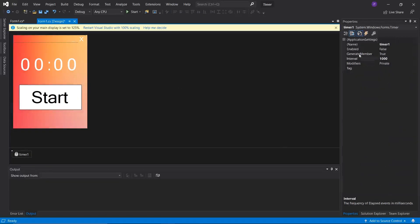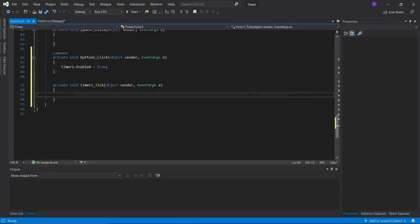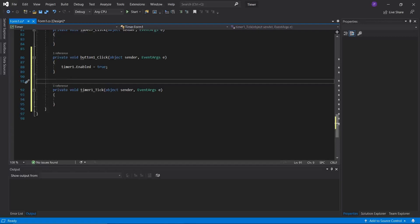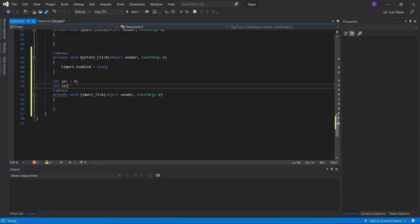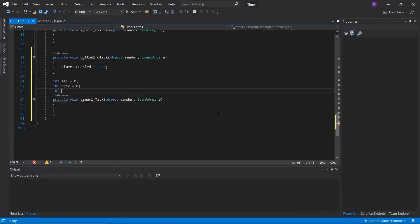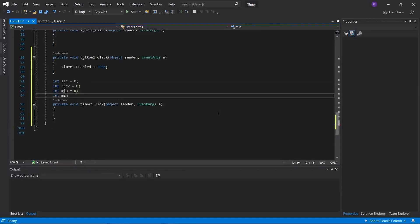To get the clock running, double click the timer to create a tick event — every time a second passes, any code inside this block will activate. Just outside this block we're going to create four integer variables, one for each label. We'll have 'sec' equal to zero, 'sec2' equal to zero, 'min' equal to zero, and 'min2' equal to zero. These are the only variables we'll need.